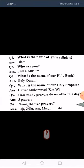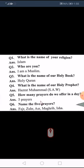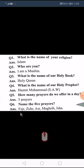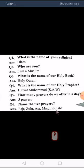Now today we are going to learn question number six: name the five prayers. (Paanch namazon ke naam batane hain.) Fajr, Zohar, Asar, Maghrib, Isha.